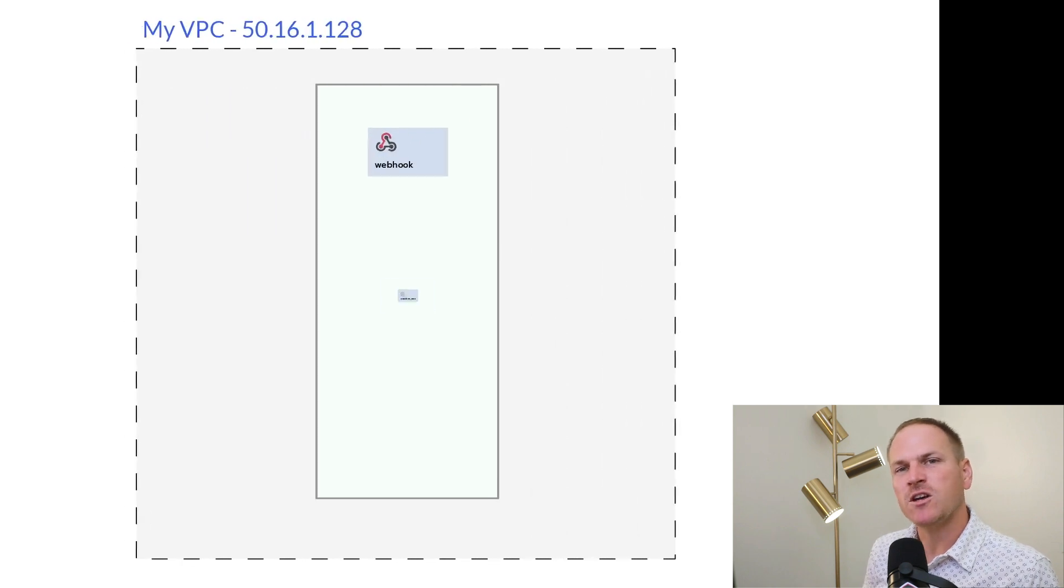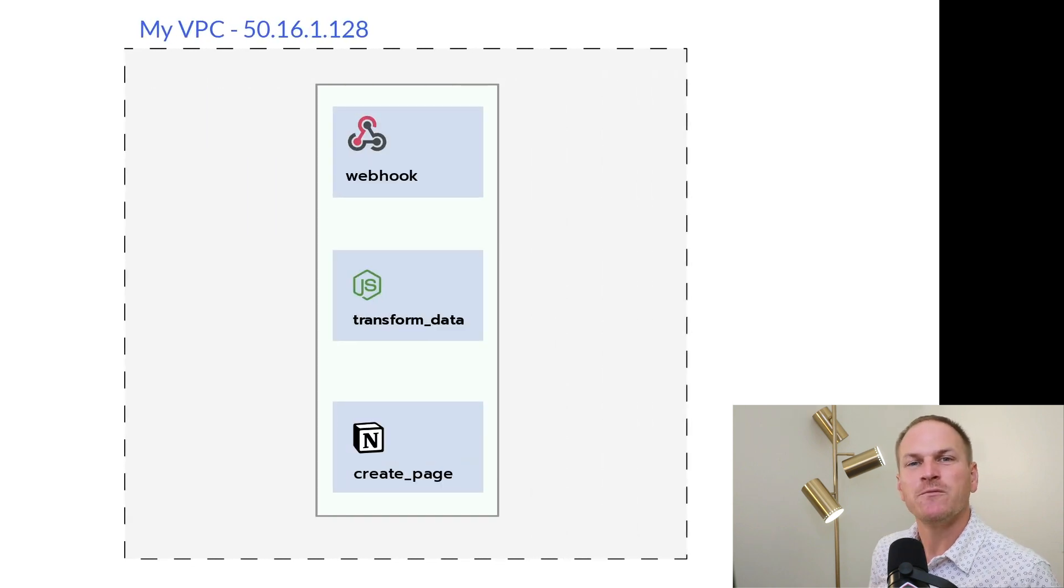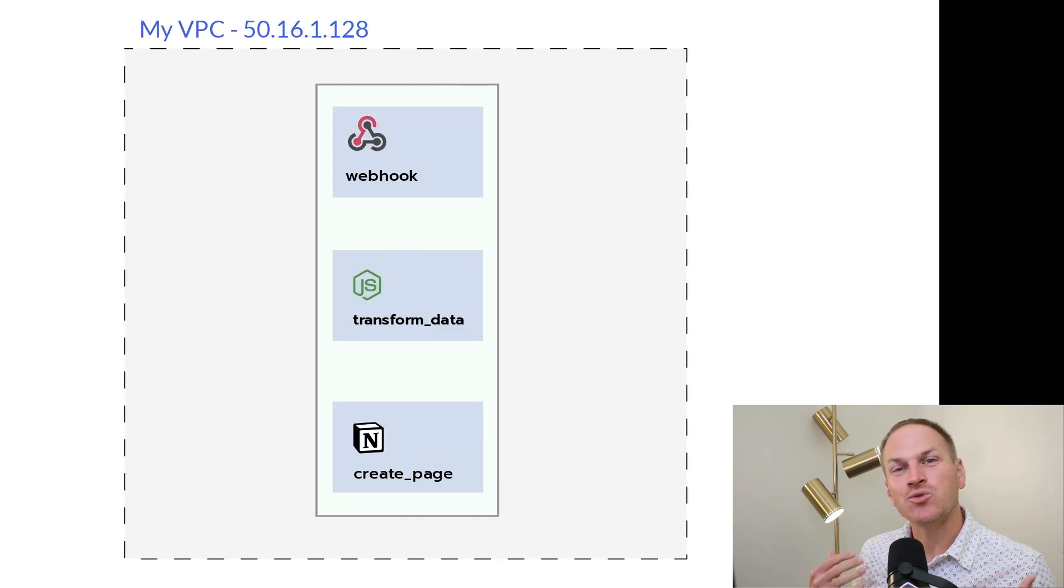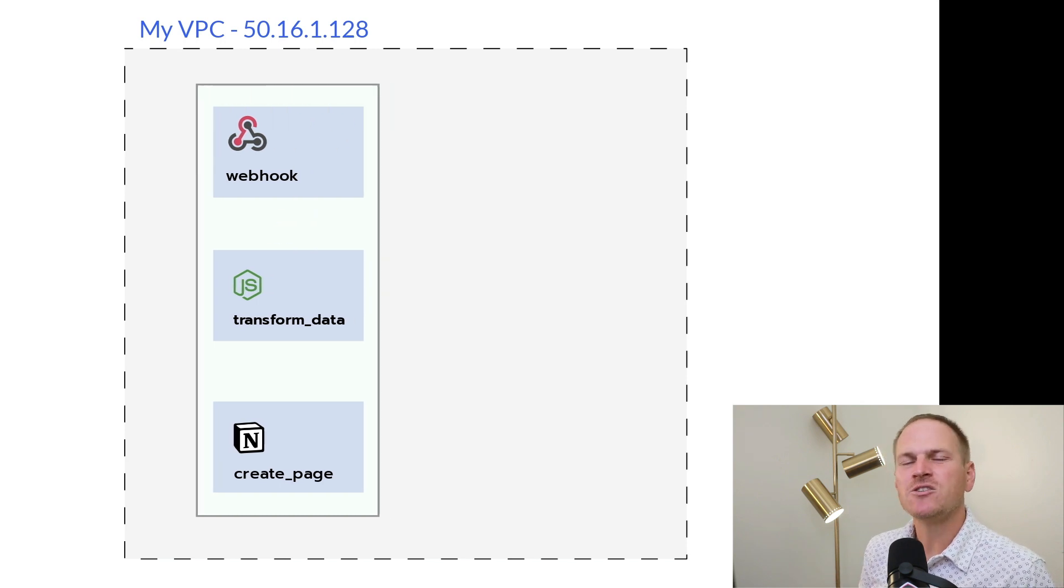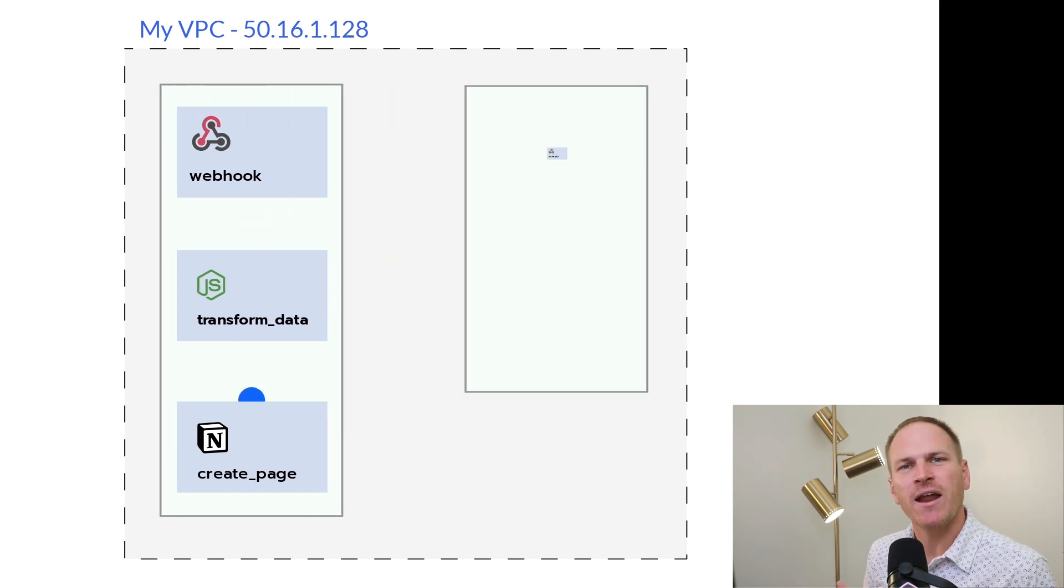This problem is solved by Pipedream VPCs. Now you can create a VPC that your Pipedream workflows will spin up within so that they all have a common outbound IP address.